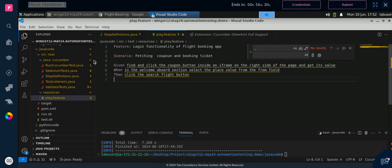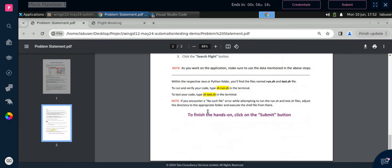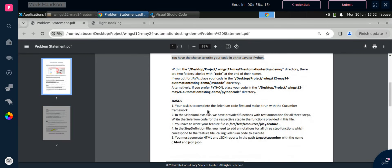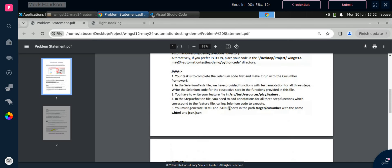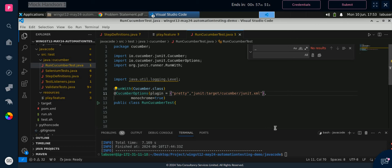In the runner, based on the problem statement, we need to generate two reports: one HTML and one JSON. The HTML name will be 'c' and the JSON name will be 'json'. Let me write it — XML reports are already generated, but we also have to generate HTML. Copy the existing plugin config, paste it, add 'html', and the name will be 'c.html'. Then add a comma, paste again, and for the second one write 'json' with the filename 'json.json'.